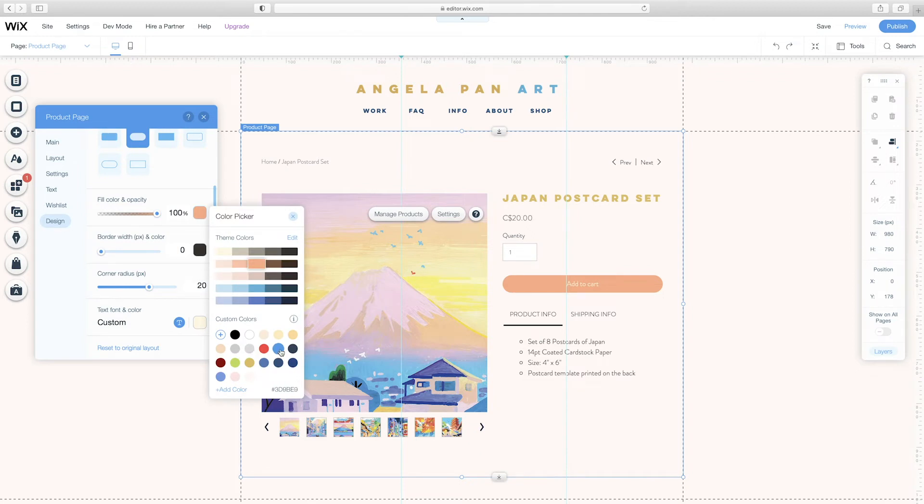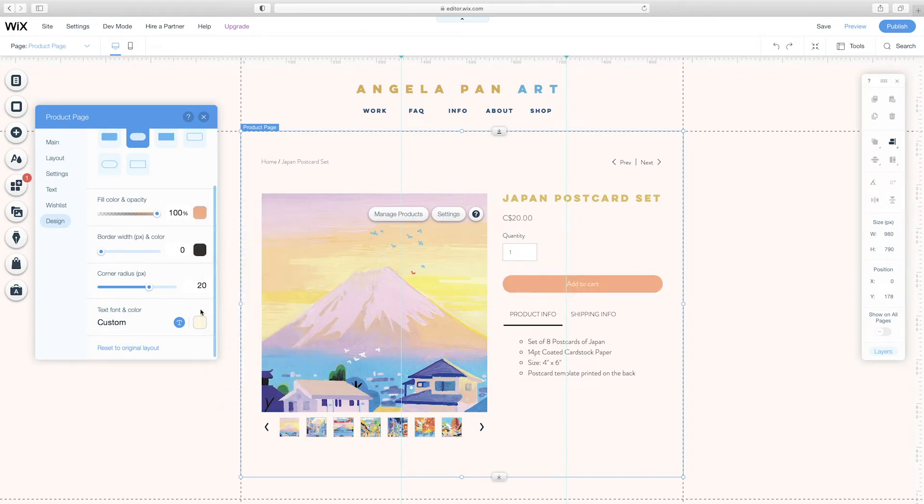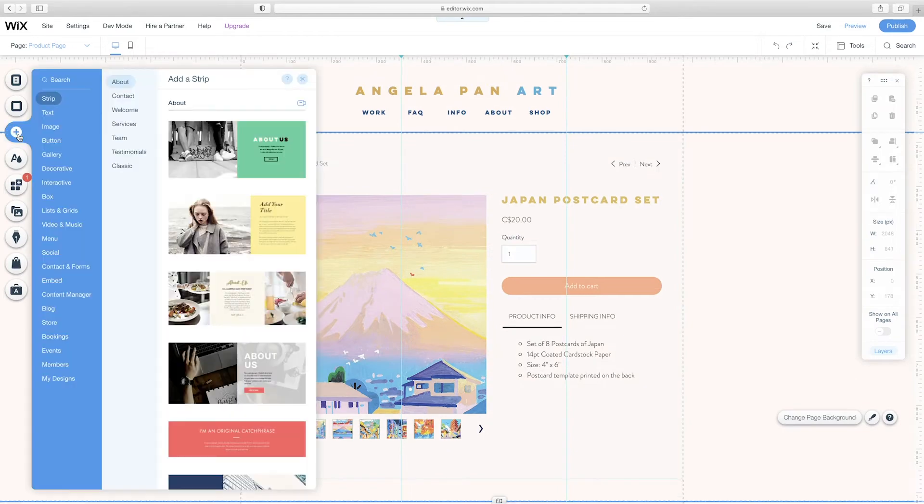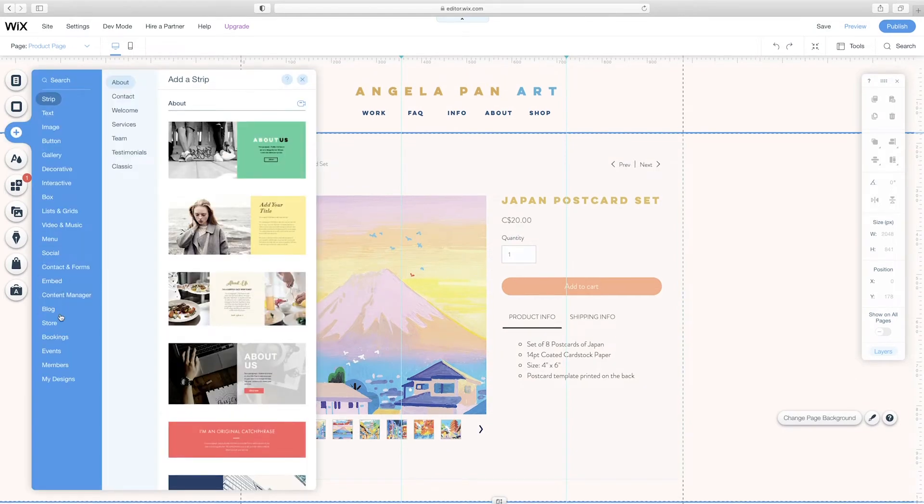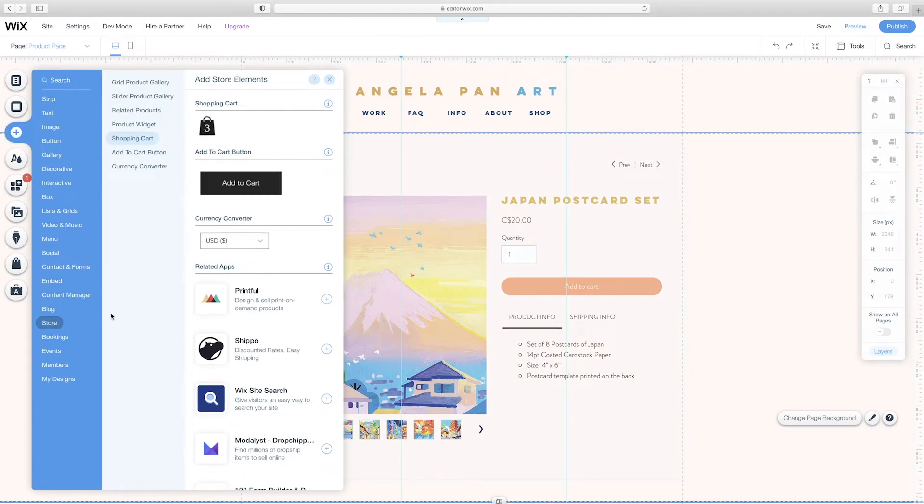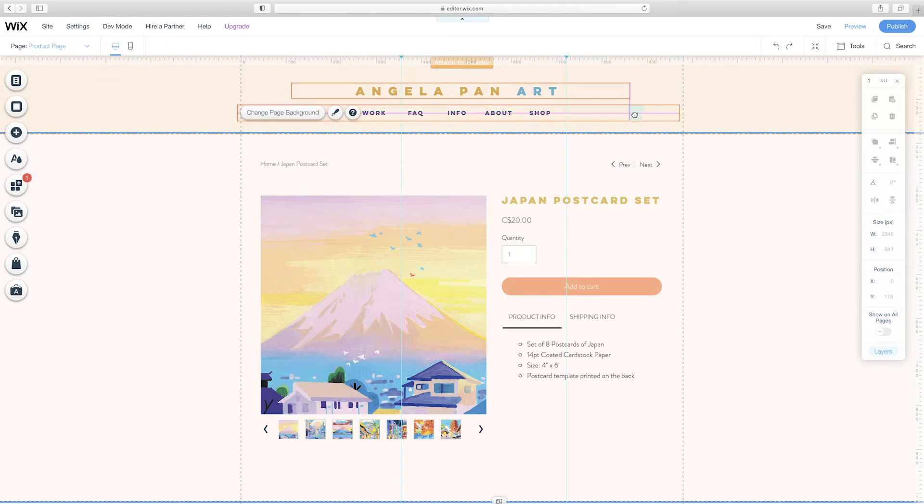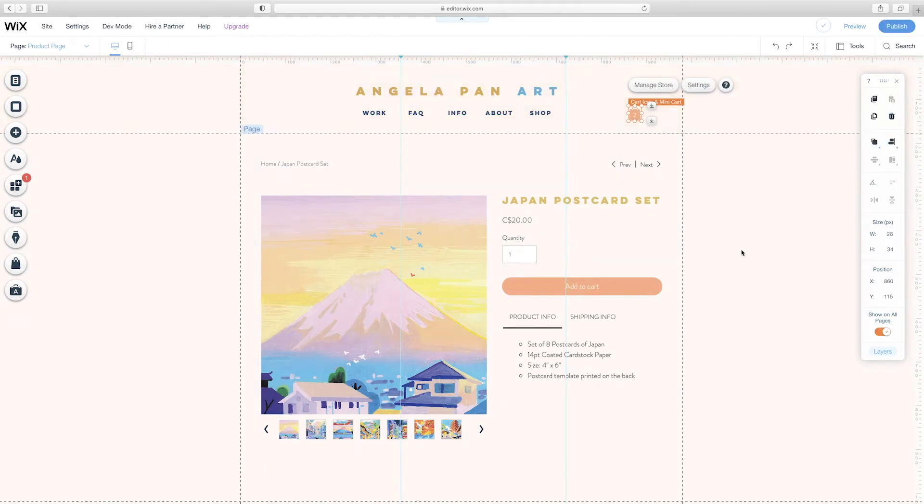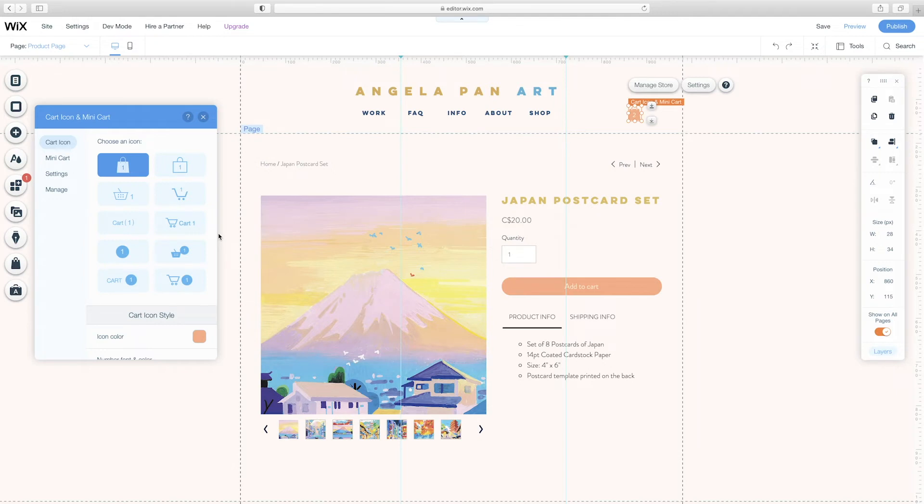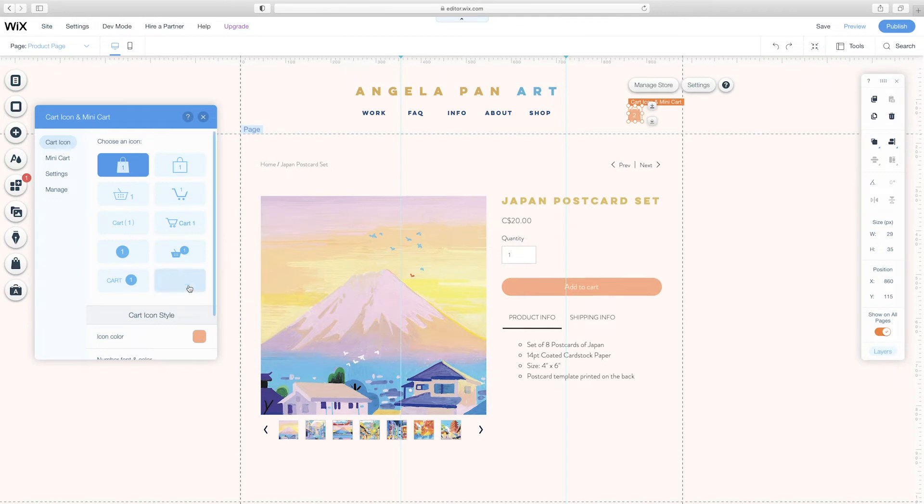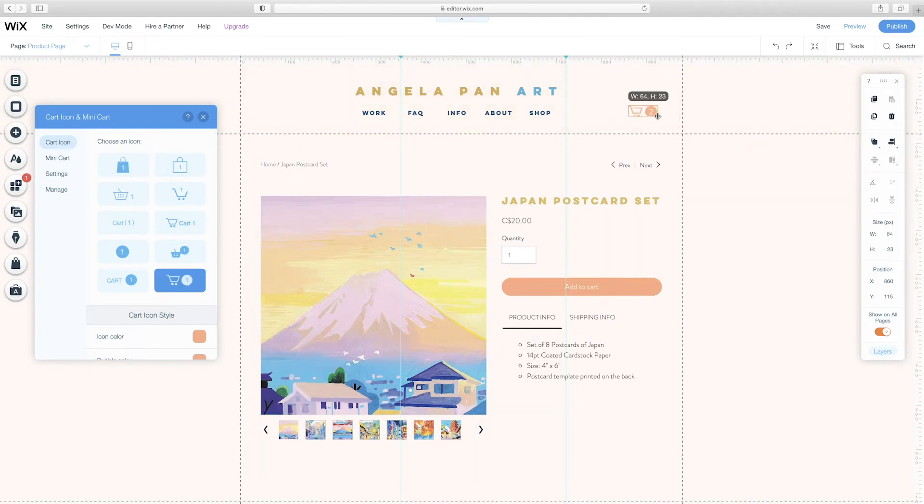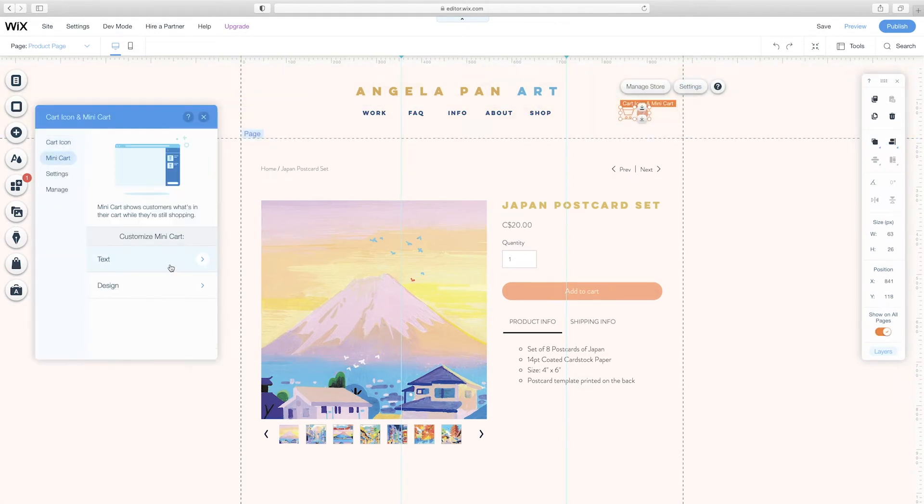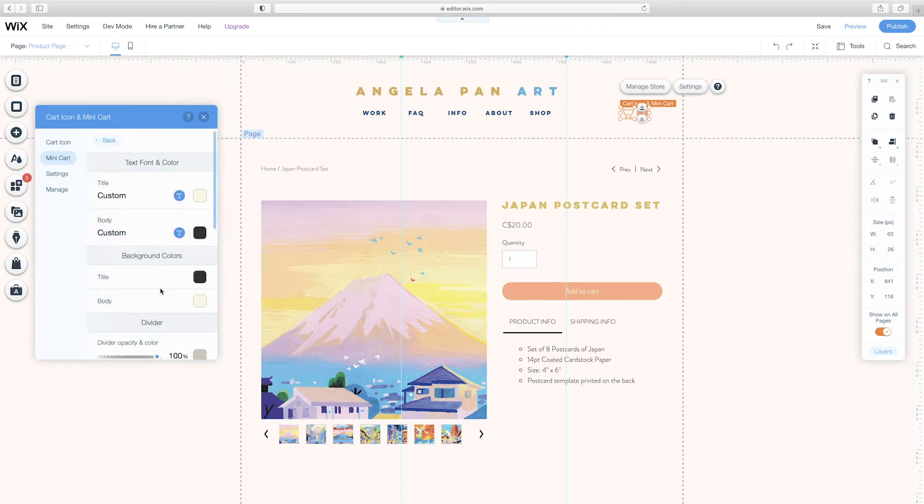So I noticed I'm missing a shopping cart. So I just went into add, store, shopping cart and dragged it over to the desired spot. I clicked into settings and now I can edit the icon from my shopping cart. So I just picked one that I liked and I sized it down. You can scale anything on the page by using free transformation.